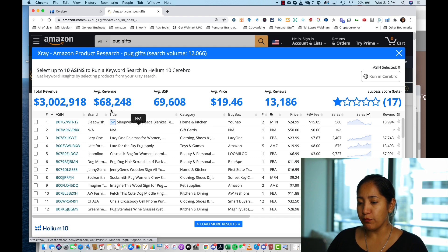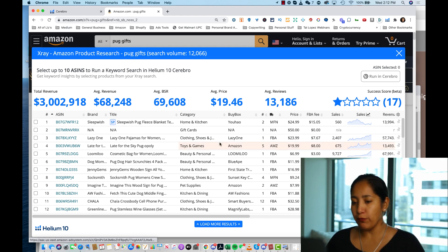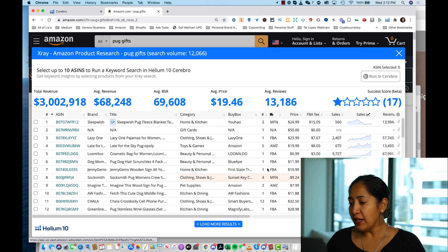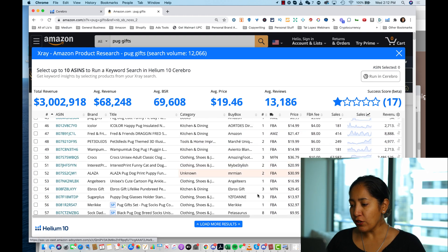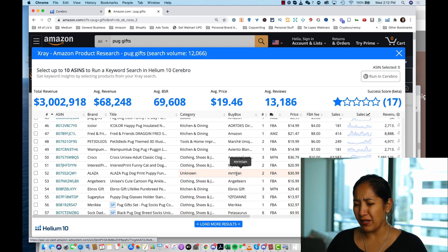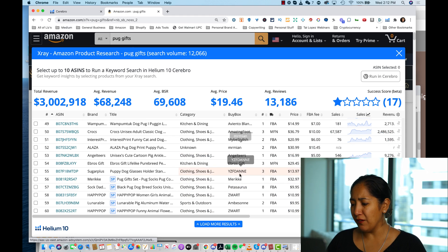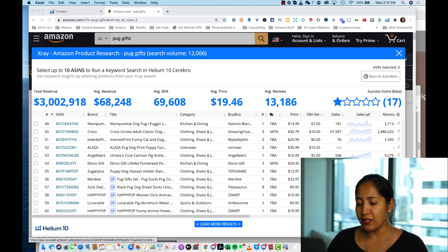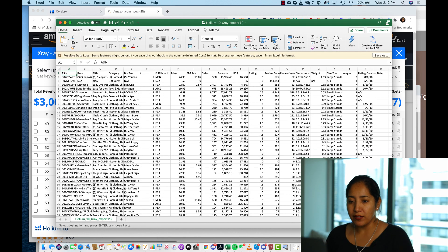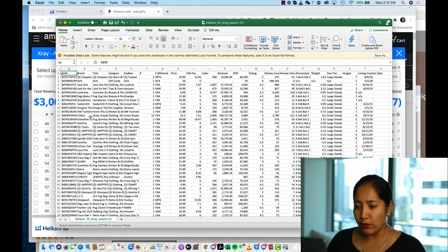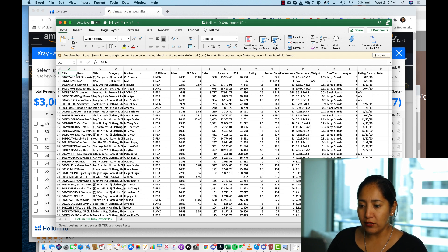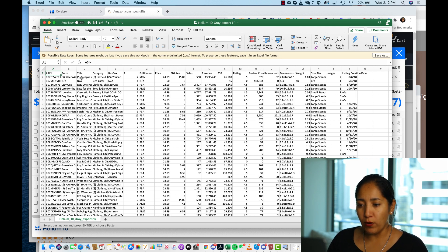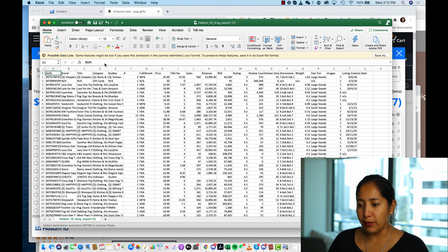X-Ray came back with its results — quite a bit of decent revenue shown across these products. The quick and dirty approach here is we can see all these ASINs generating sales. I could load more results, but this is enough. I'll hit the download button to get this as a CSV file, which gives us all this information to work with.